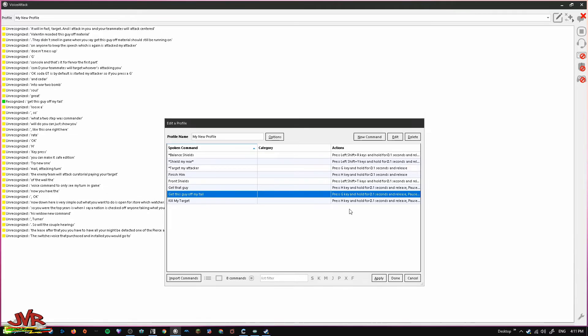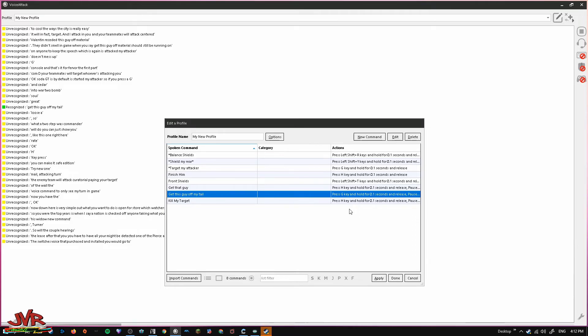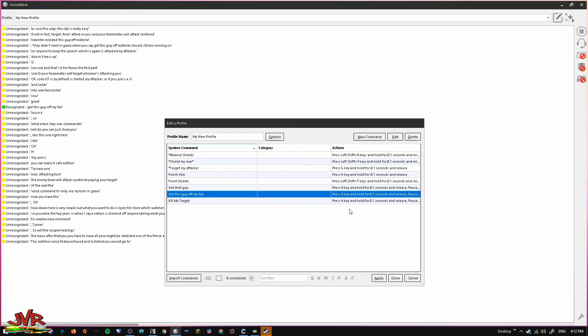Anyways, that's it. It's really easy. You can go anywhere you want with this. As long as there's a key bind for it on your keyboard, you can voice command it. This works for not just squadrons as well. This works for any VR game you want to play and have voice commands. I used to do this for Skyrim VR. I've done it for Fallout 4 VR. I've done it for a lot of games where there's just tons and tons of functions that you either don't have the buttons for or you would prefer to just for the immersion factor to use commands. Anyways, that's it. Peace out.